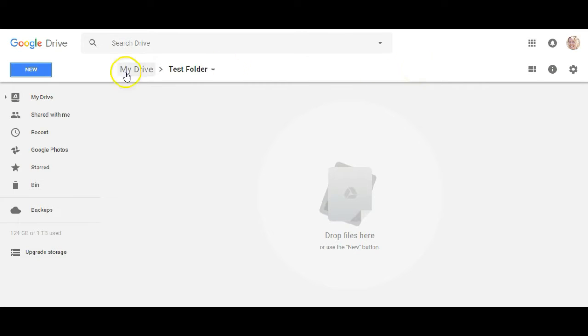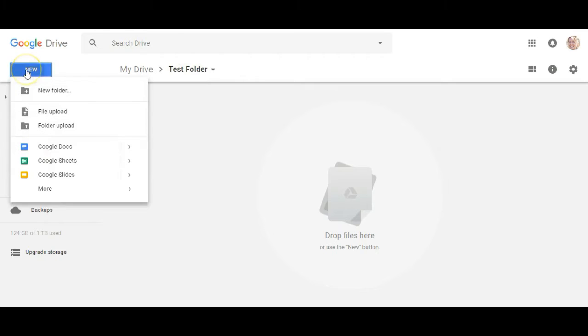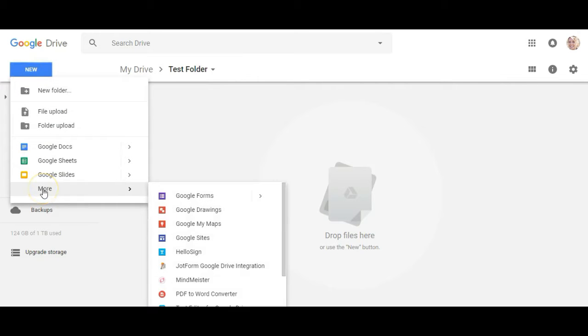So here we are in my Google Drive and I'm actually just in a test folder here. To access Google Forms you go over to New, drop down to More, and you've got your Google Forms.